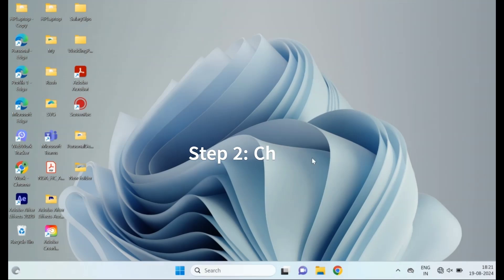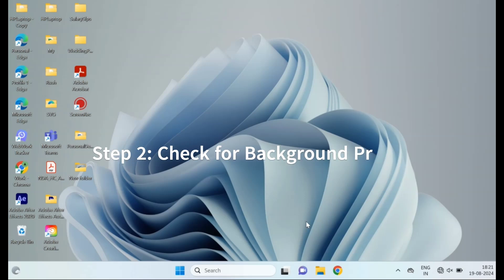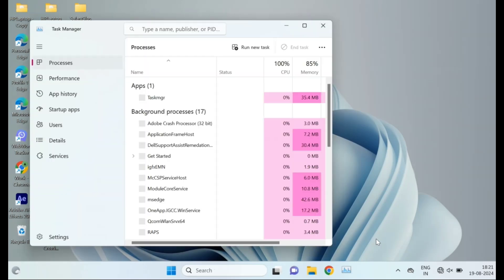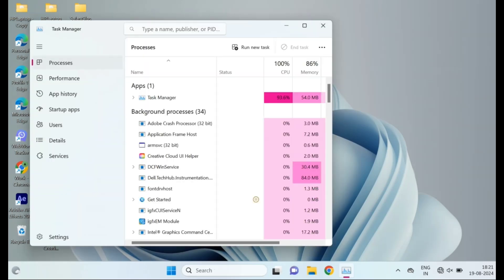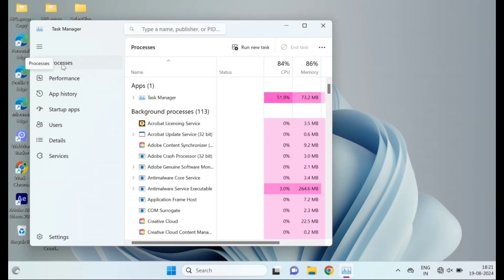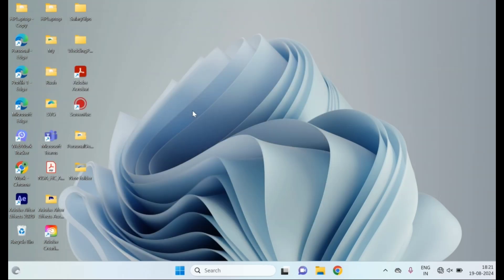Step 2: Check for Background Processes. Next, let's check for any background processes that might be causing the issue. In Task Manager, go to the Processes tab and look for any program that's using a lot of resources, especially ones you don't recognize. Right-click on them and choose End Task to see if the problem goes away.